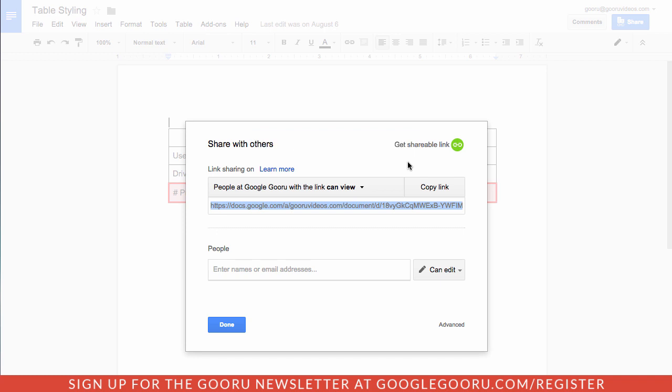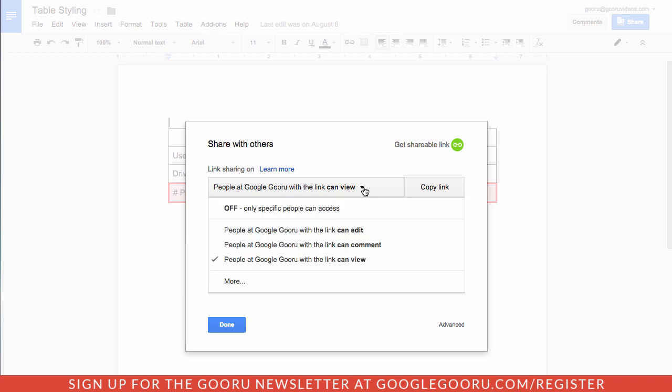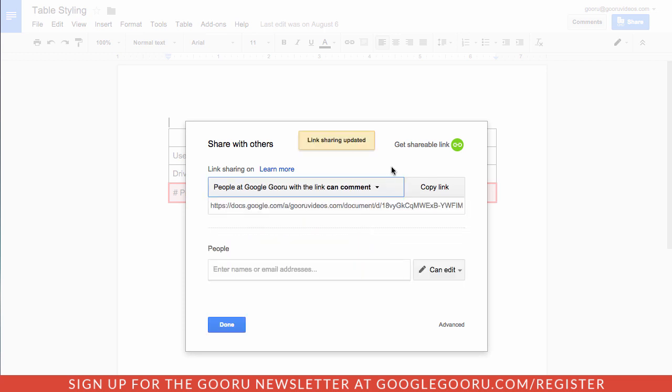And it defaults, this shareable link defaults to people inside your domain with a link in view. So if you want to change that access a little bit, you can do that here and say people at Google Guru can comment.